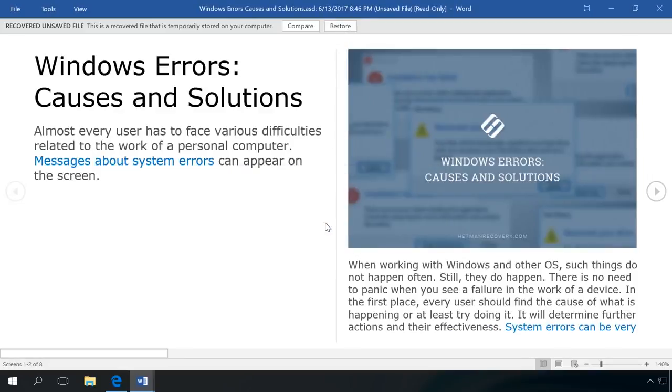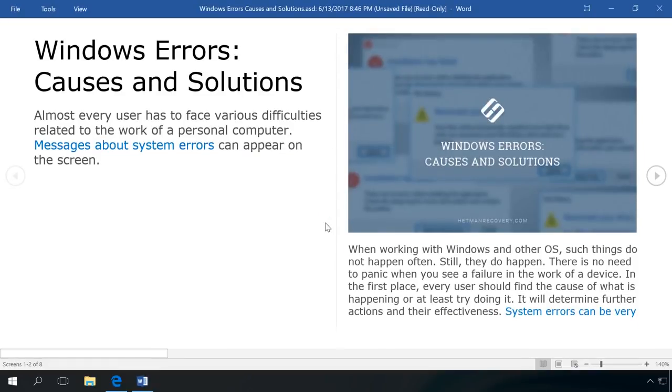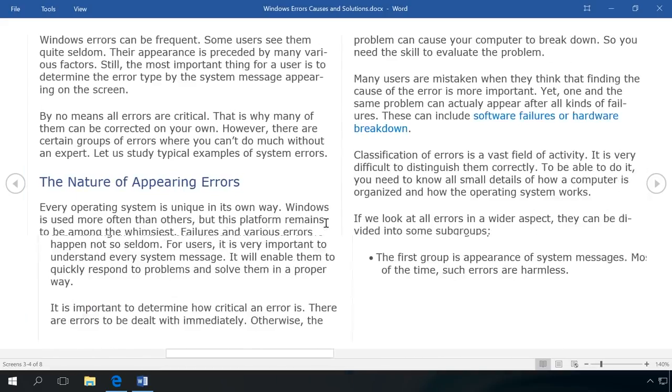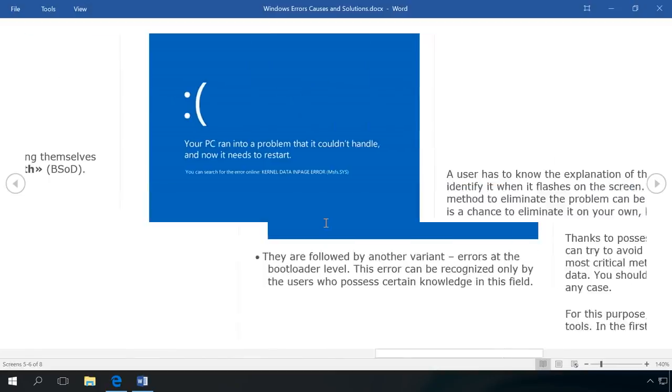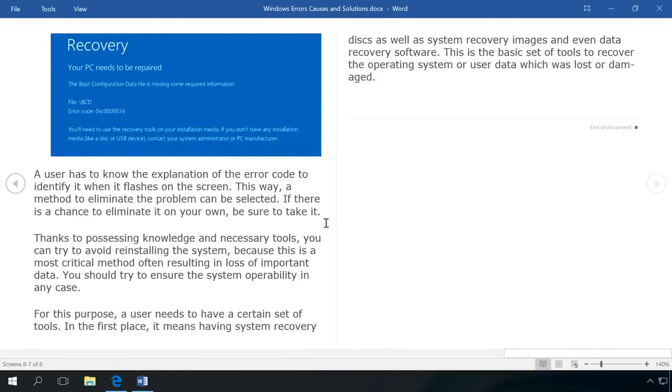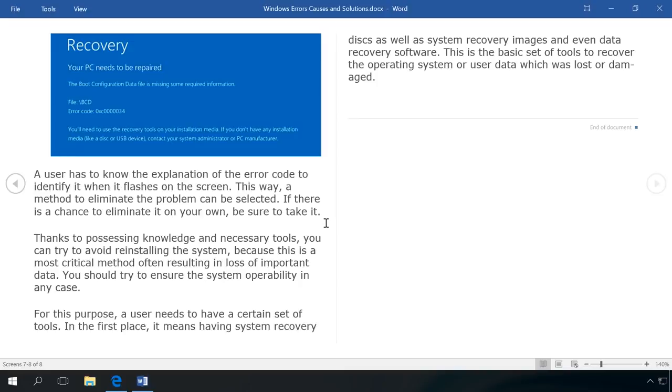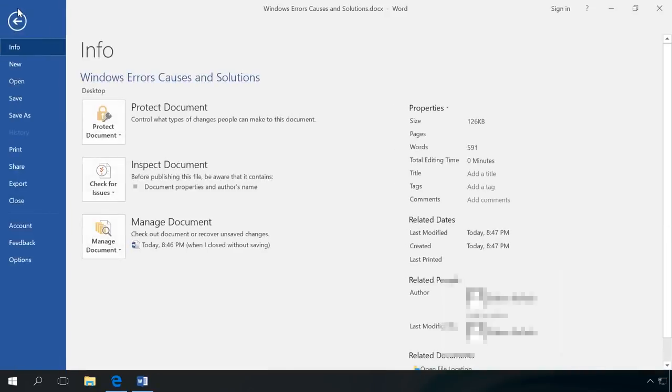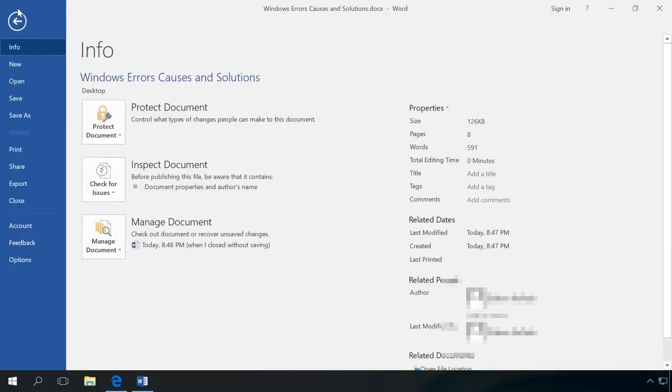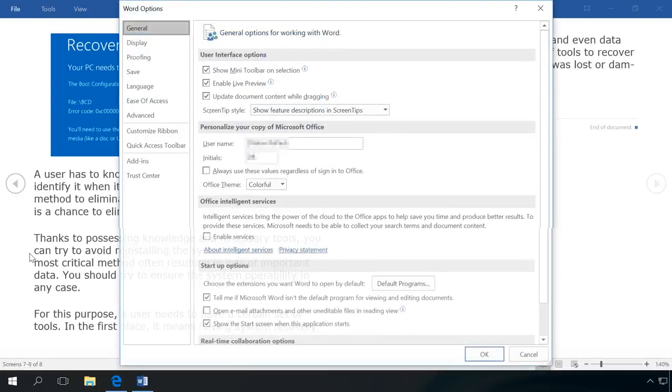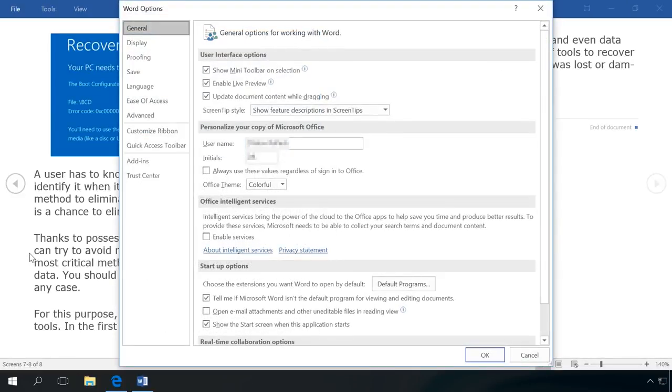The previously unsaved document, an Excel worksheet or PowerPoint presentation is now restored. Please note that to be able to restore unsaved documents, the program should have autosave settings activated. By default, they are activated in all Microsoft Office programs and to check them, go to File, Options, Save.